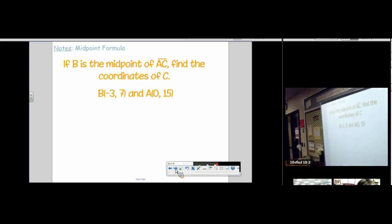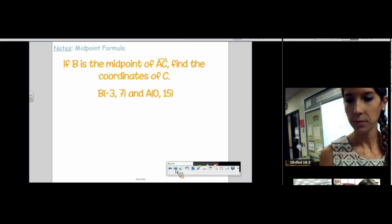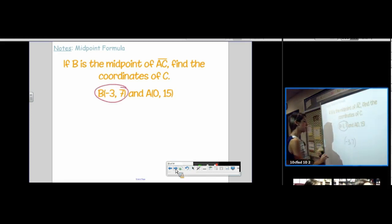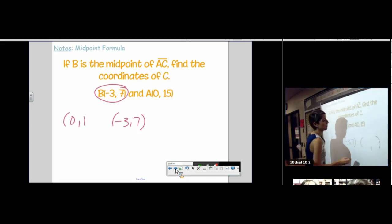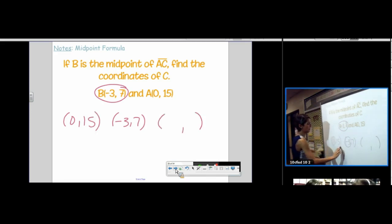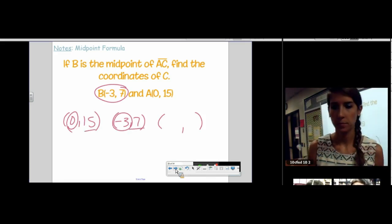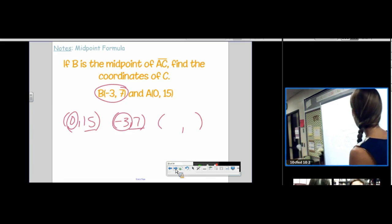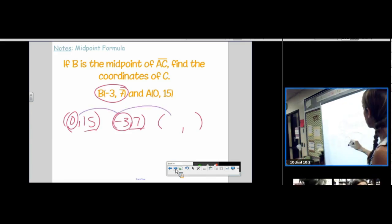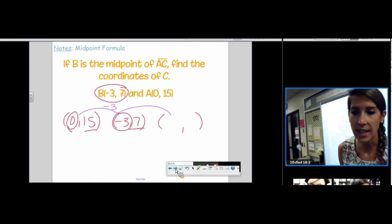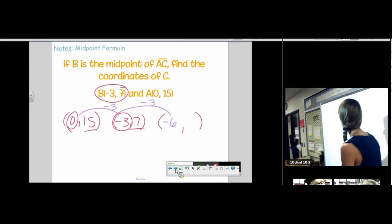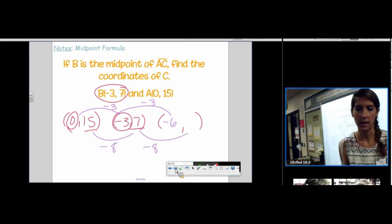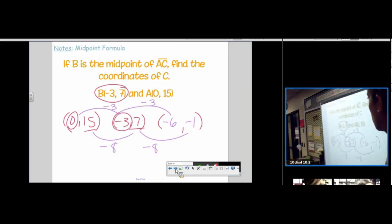Try another one. B is the midpoint, so put B in the middle with A and C on either side. Circle your X's and underline your Y's. From 0 to negative 3 on X is backwards 3; go backwards 3 again, landing at negative 6. From 15 to 7 on Y is minus 8; minus 8 again puts us at negative 1. So the coordinates of C are (negative 6, negative 1).